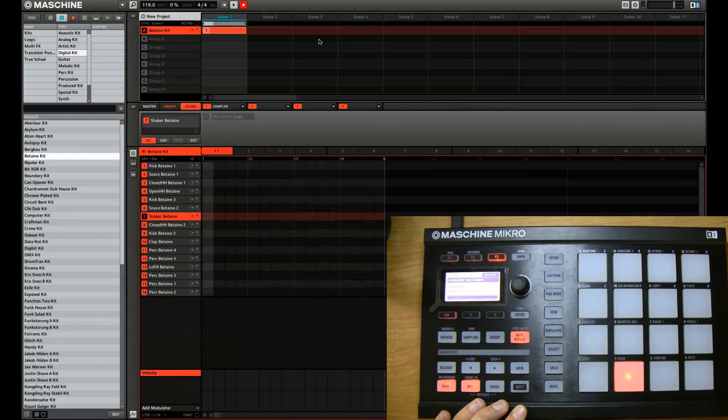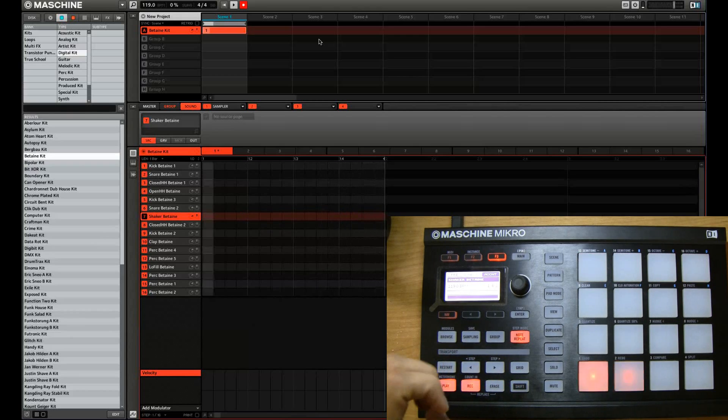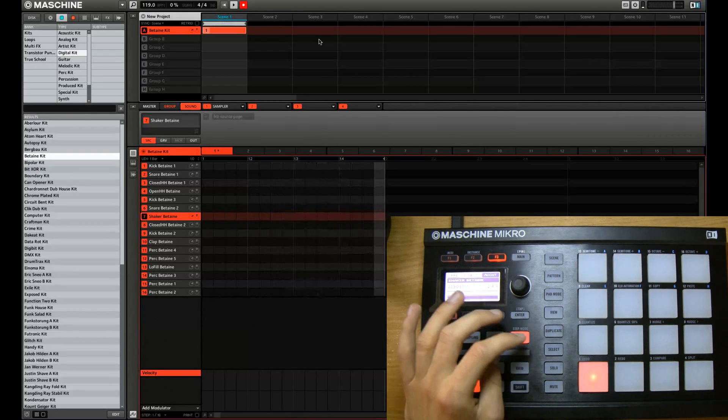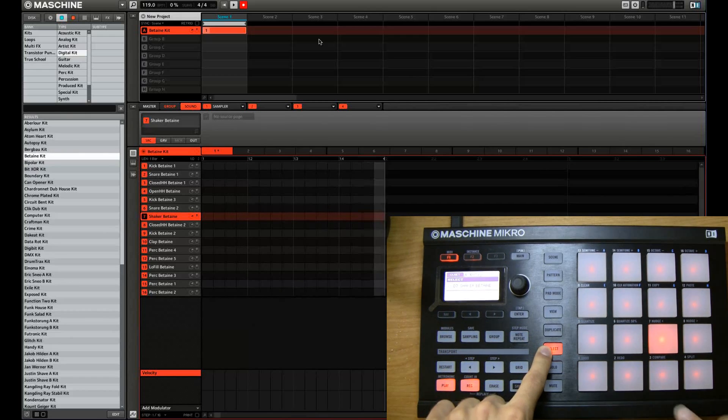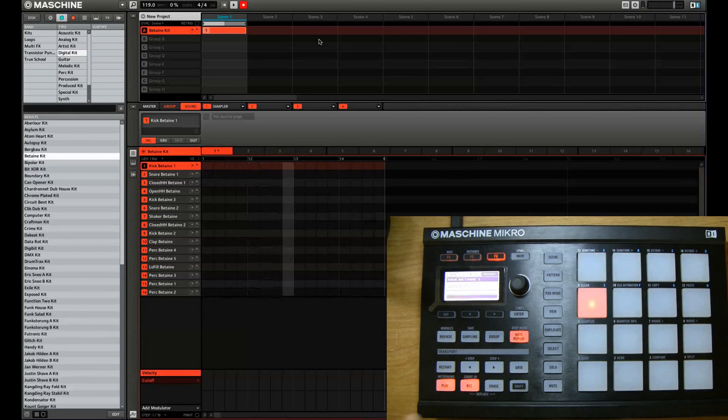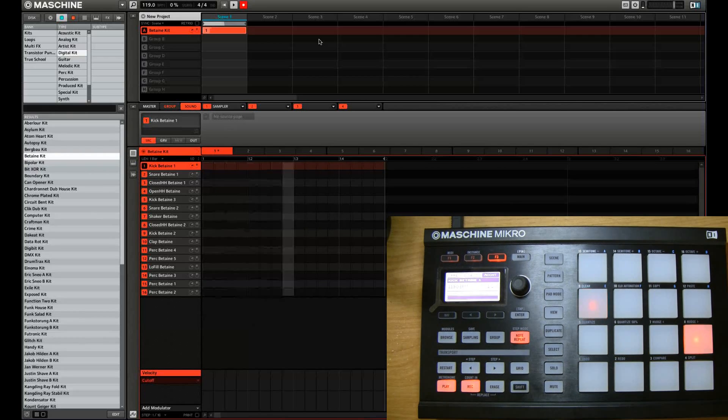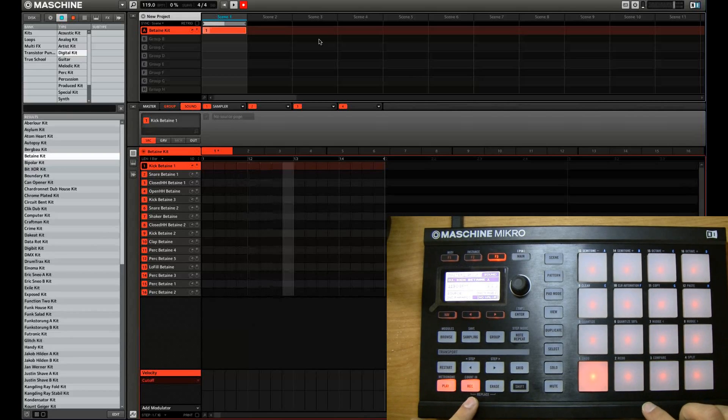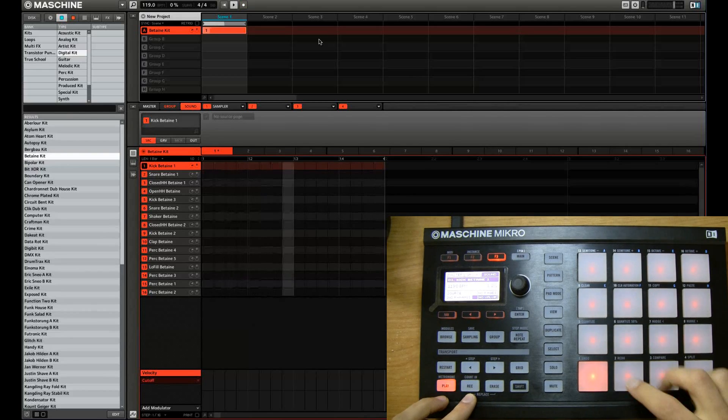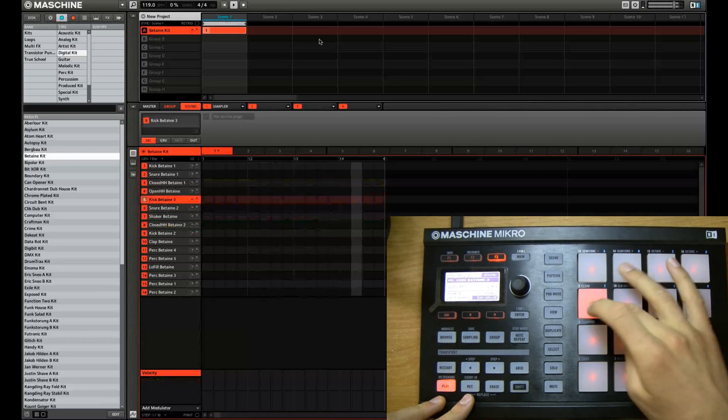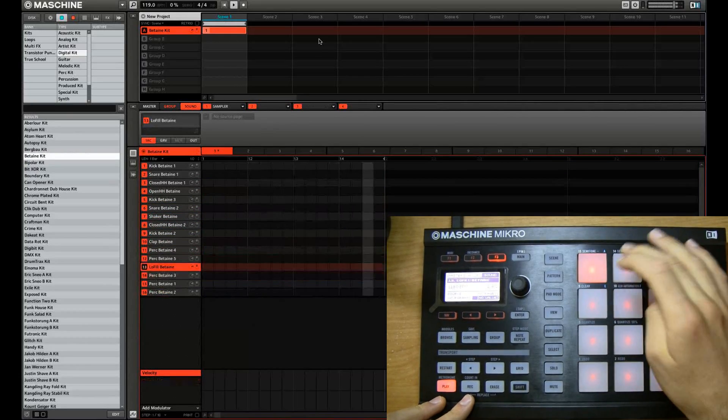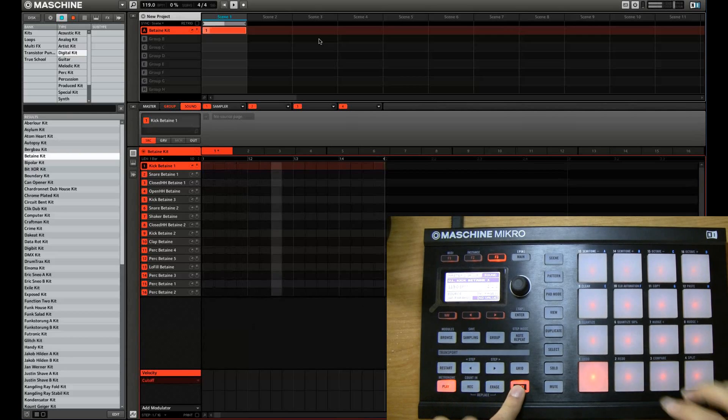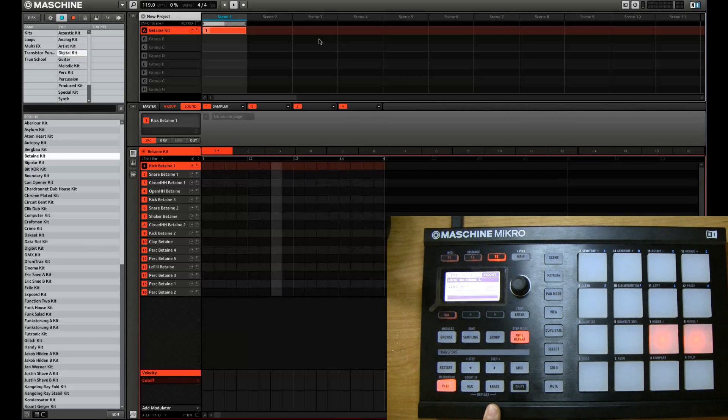So let's say you want to select a sound to paint on the canvas, on the pattern canvas. You simply hold select and click on the sound that you want to paint. If you want to preview the sound before you want to paint it, simply exit note repeat. Make sure it's not recording. And just pick what you want. So we're going to start with a bass drum. Simply go back to note repeat.